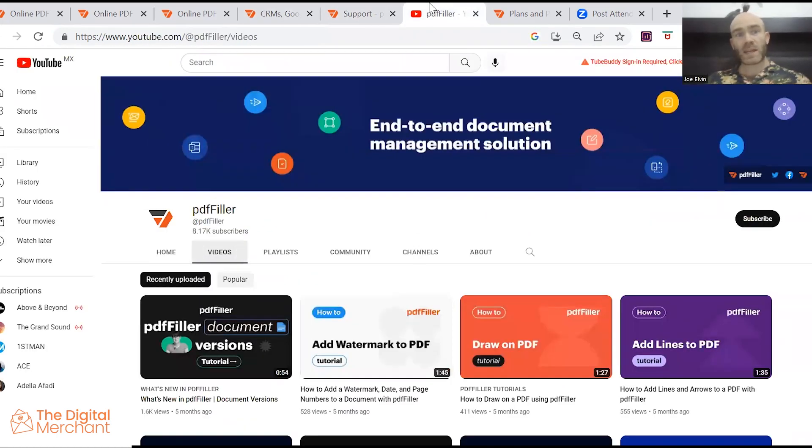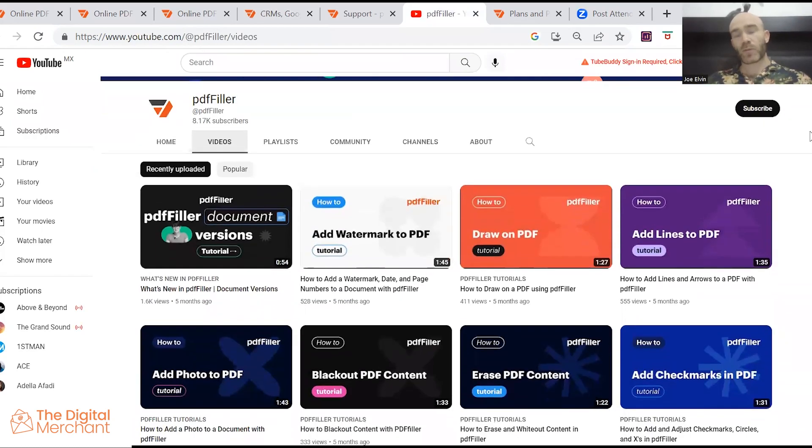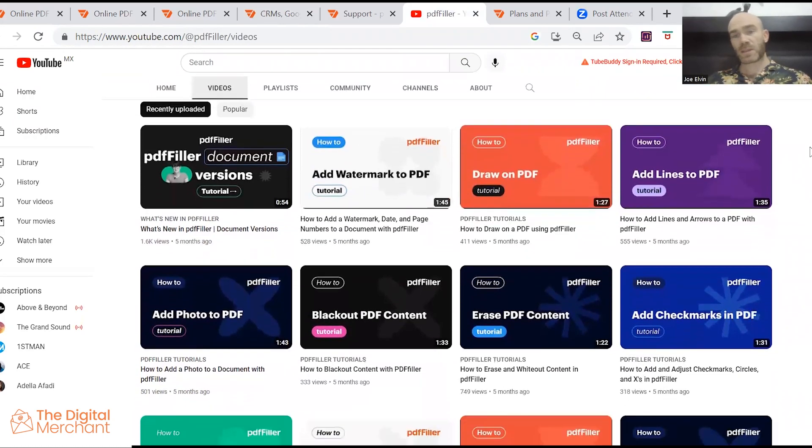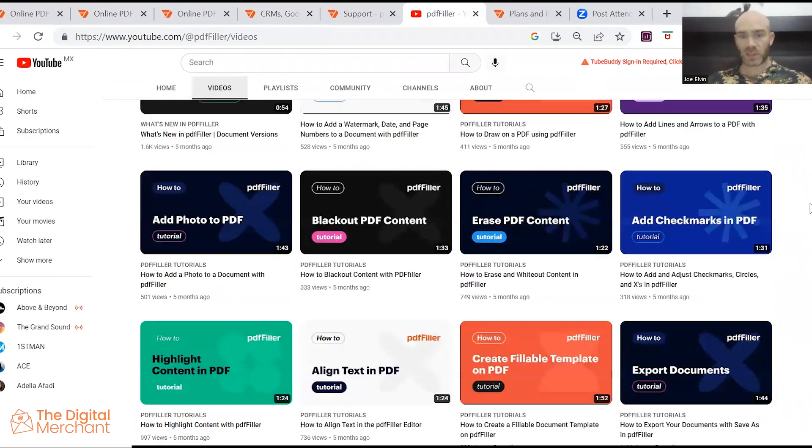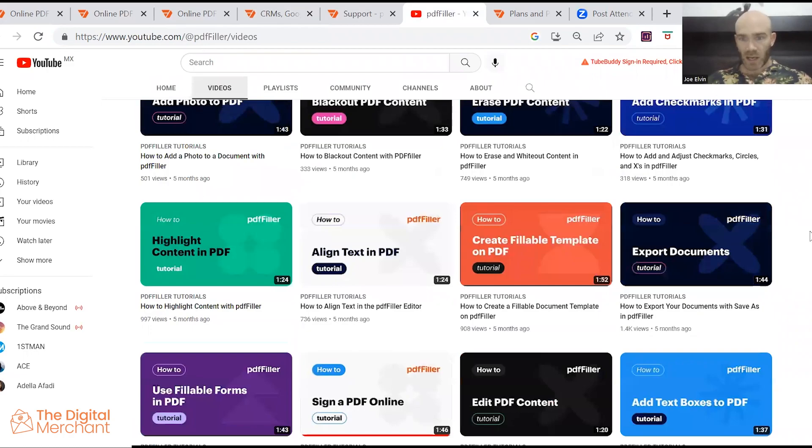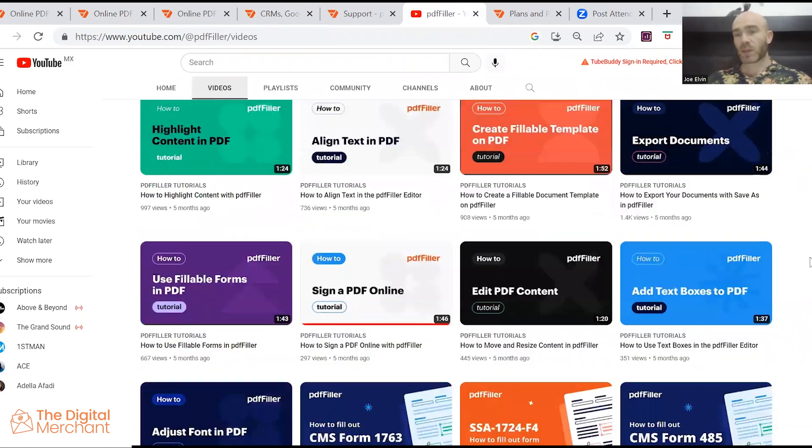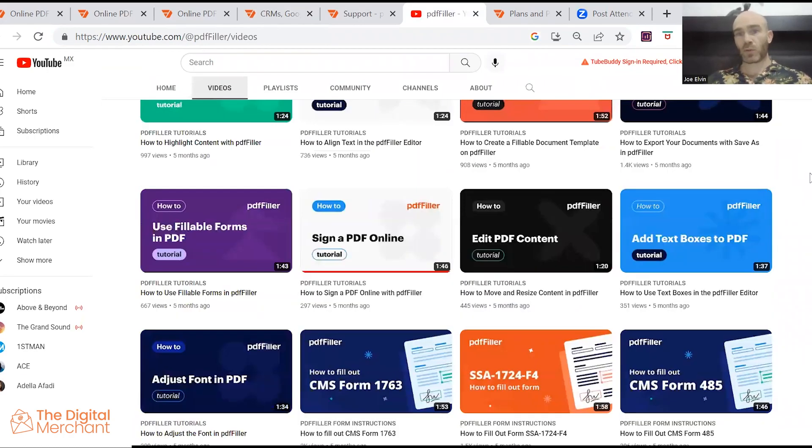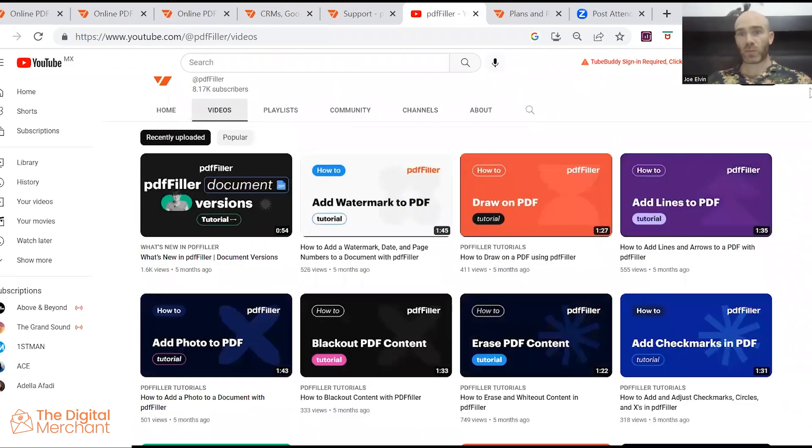I want to mention the PDF filler YouTube channel, which helped me a lot with all the basic frequently asked questions. That's going to help you if you're new to the software.